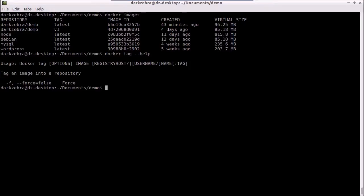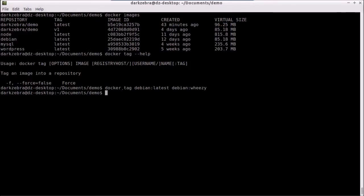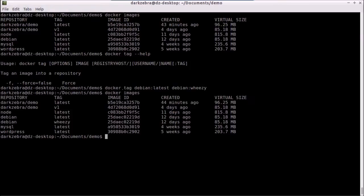So we can tag for instance Debian latest as Debian Weezy and this is usually done by default in the Debian image already.